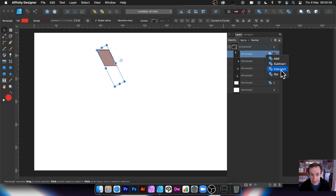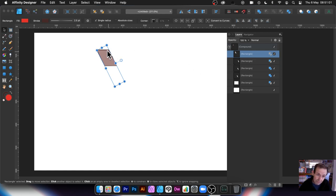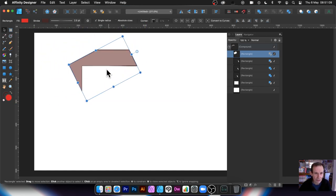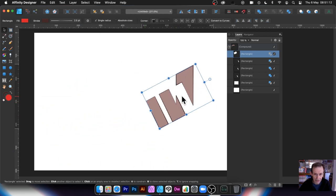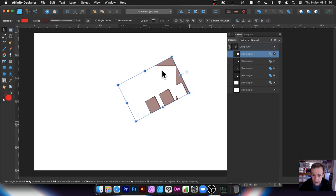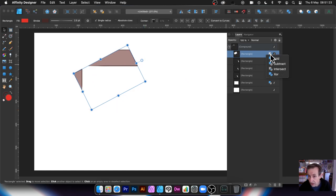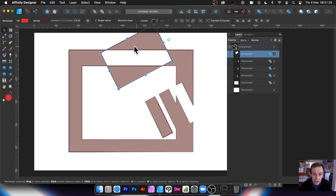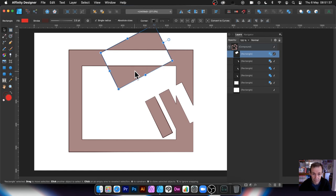With Intersect selected, everything outside that shape is removed — it's like a viewport onto the rest of the design. You can move it around and see only what's inside that intersection area. The rest of the design is still there and still live. You can also choose Exclude, which removes the areas where shapes overlap — wherever it crosses something that exists it will exclude, and you'll get a gap there.